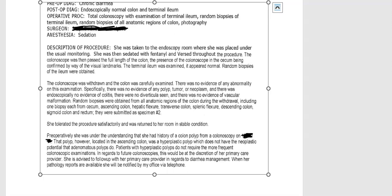She was taken to the endoscopy room where she was placed under the usual monitoring. She was then sedated with fentanyl and versed throughout the procedure. The colonoscope was then passed the full length of the colon, the presence of the colonoscope in the cecum being confirmed by way of visual landmarks. The terminal ileum was examined — it appeared normal, and random biopsies of the ileum were obtained. The colonoscope was withdrawn and the colon was carefully examined.